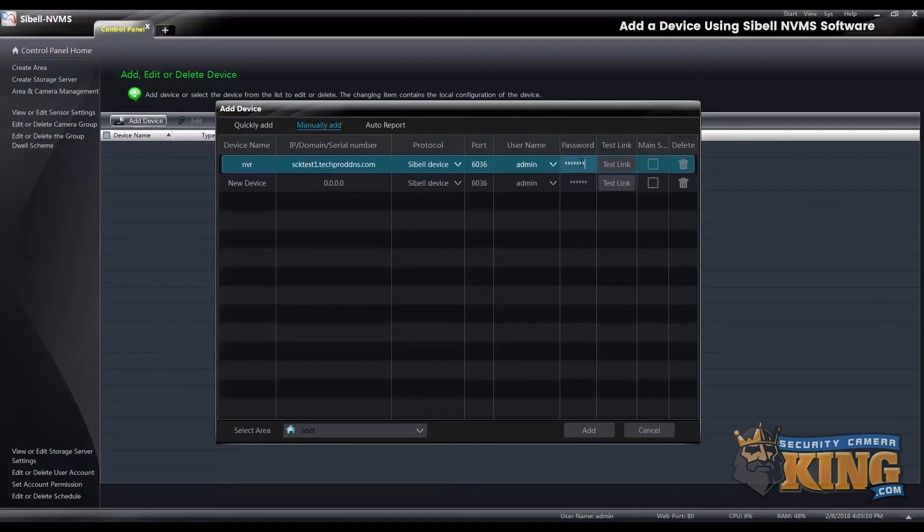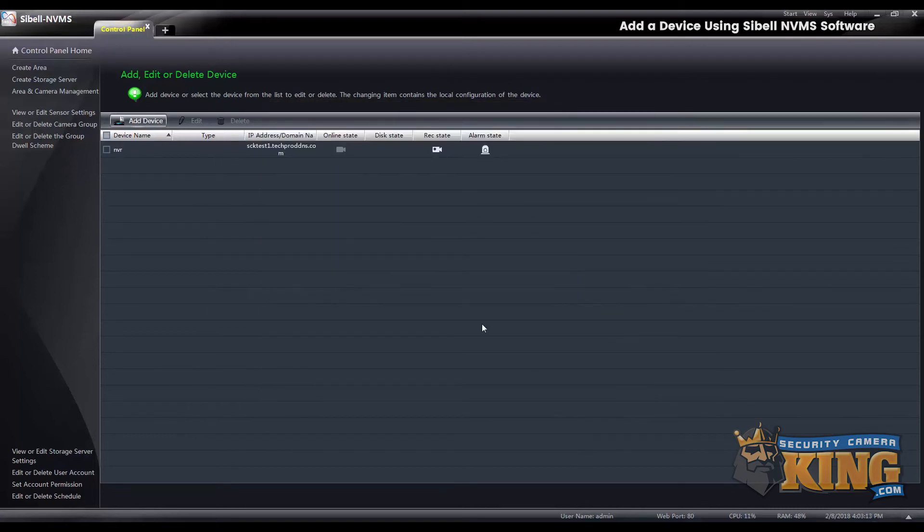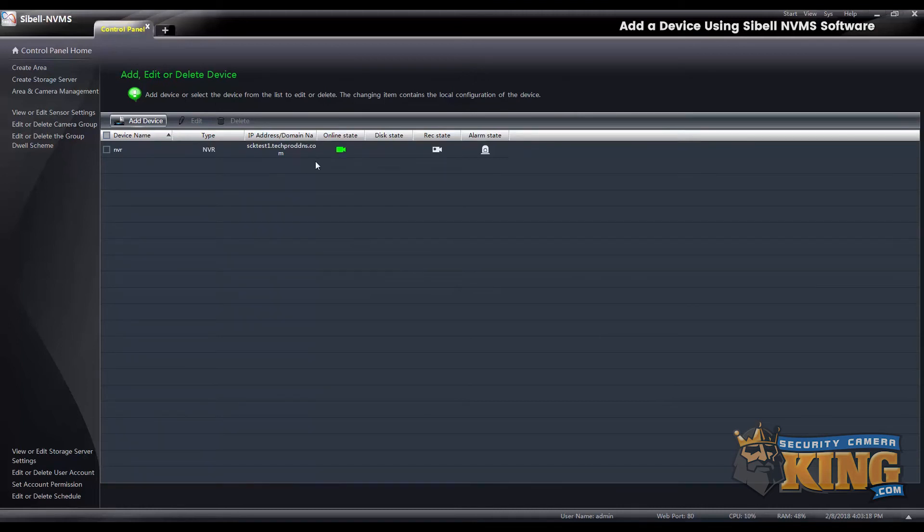Once it's in its online state, you'll see that it turned green. That is how you add a device using the Cbell NVMS software. Thank you for watching.